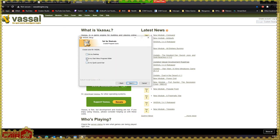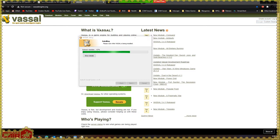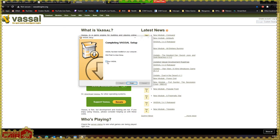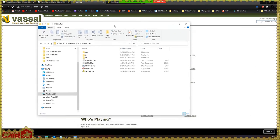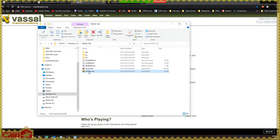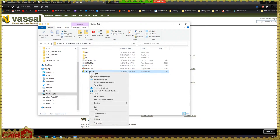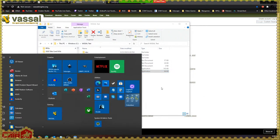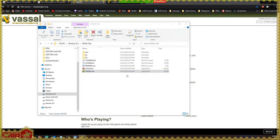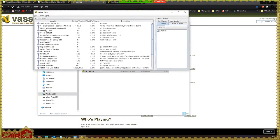The installation will complete, and then I can run it from the folder by double-clicking the Vassal.exe executable. You can also pin it to your taskbar or start menu. Once it opens, you'll see that I have a lot of modules loaded in here already because I spend a lot of time with this application.